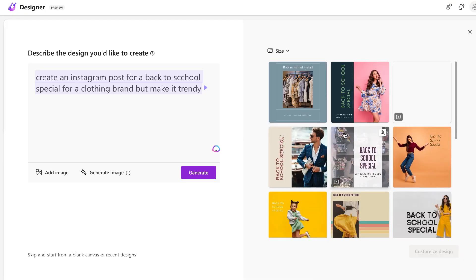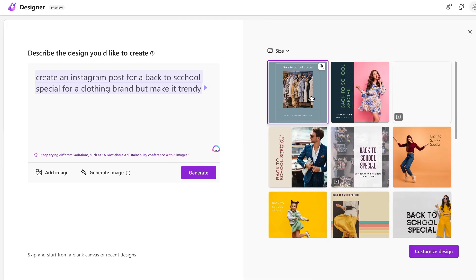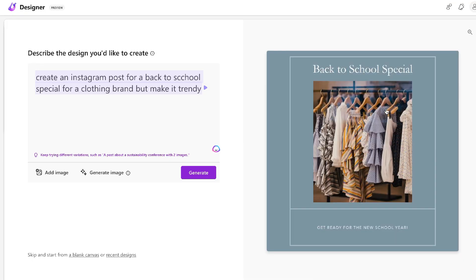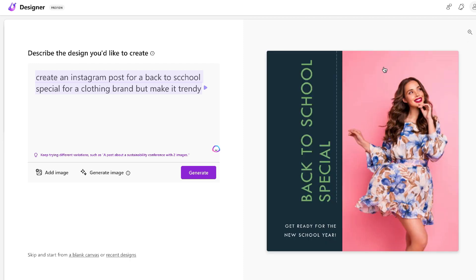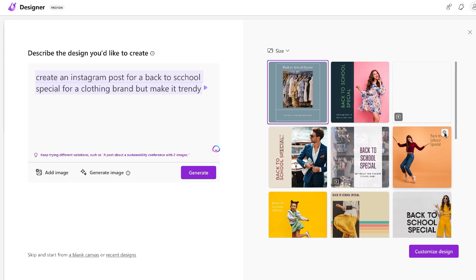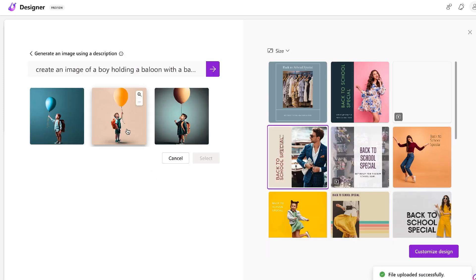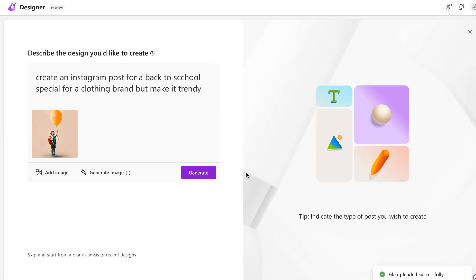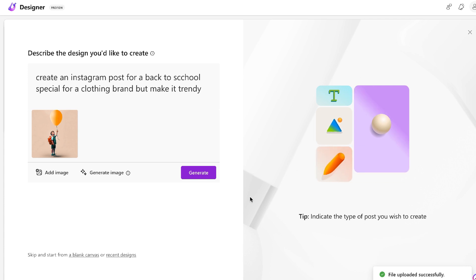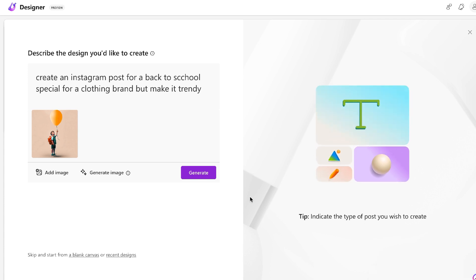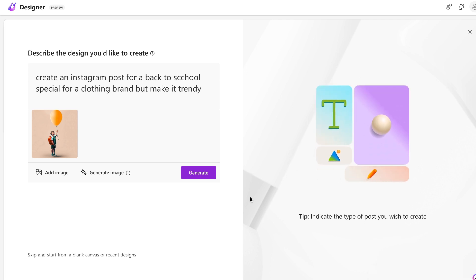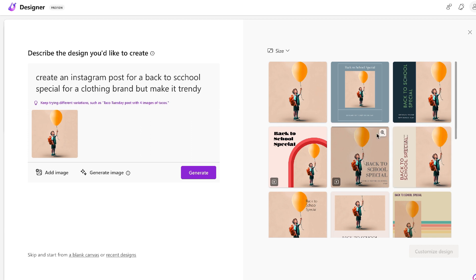In today's video I'll be doing a review of the newly released tool by Microsoft called Designer. Designer is a new tool which allows you to create content and graphics very quickly by leveraging AI. Essentially it's a Canva alternative, so it allows you to generate images very quickly, but you can also customize those images and add your own touch like you would on Canva.